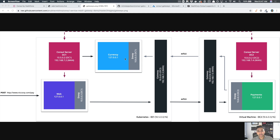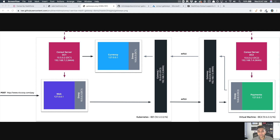We also have a currency service, a new modernized service running in Kubernetes. The way this web store works: the web service is the front end. It gets a request, talks to the payment service, and the payment service makes a request to the currency service. Since they're on two different overlapping networks, we have Consul mesh gateways set up at the edge of these networks — the only things allowed to talk to each other. The web part cannot talk to the payments VM directly, so requests must go through the gateway.